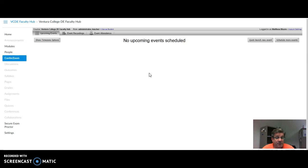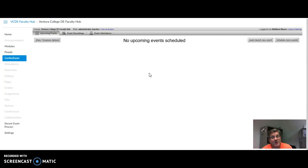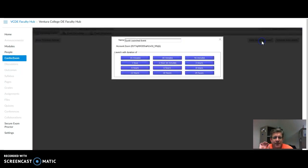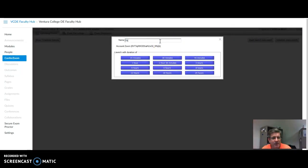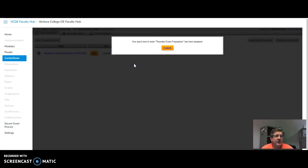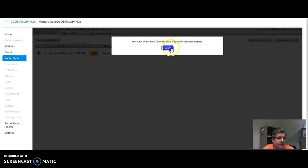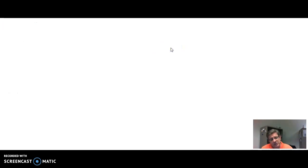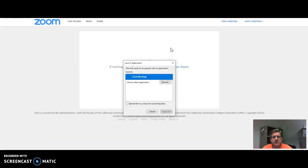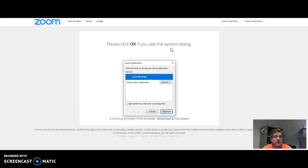Let's say you had to start a meeting in 10 minutes. You forgot to announce it to your students, but they know there's going to be a meeting here. You just click on Quick Launch New Event, give it a title, maybe Thursday Exam Preparation. They know they're supposed to come in for this exam preparation, choose the length of time that you want. I just chose an hour. And then you simply launch the event, and it starts the communication with Zoom.